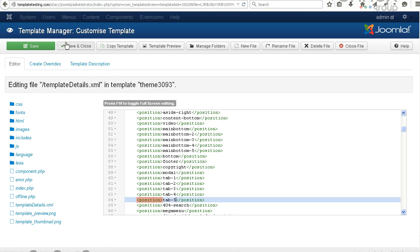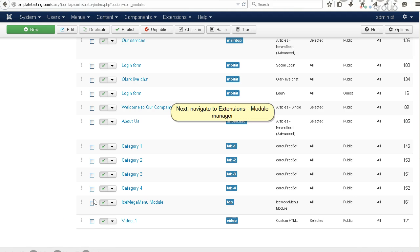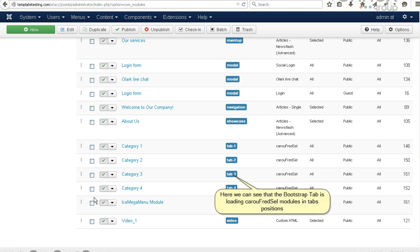Next, navigate to Extensions, Module Manager. Here we can see that the Bootstrap Tab is loading Karuf Redful modules in tabs positions.